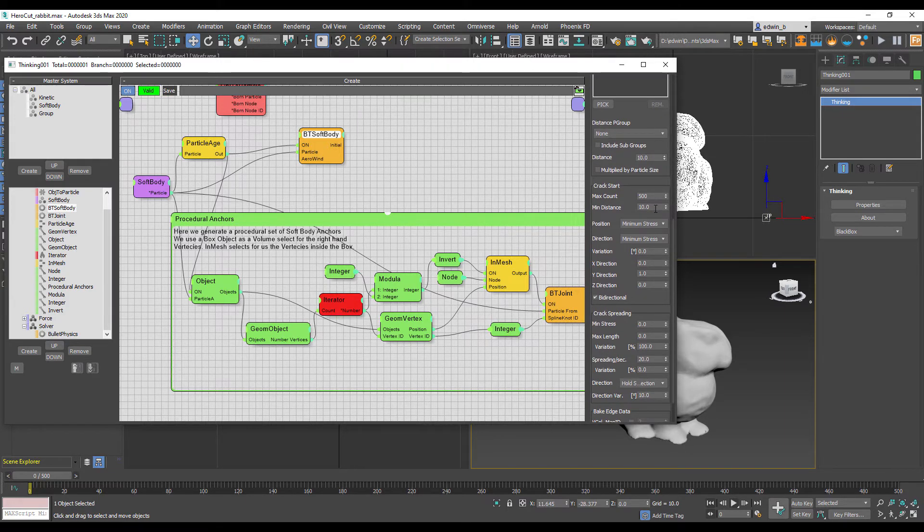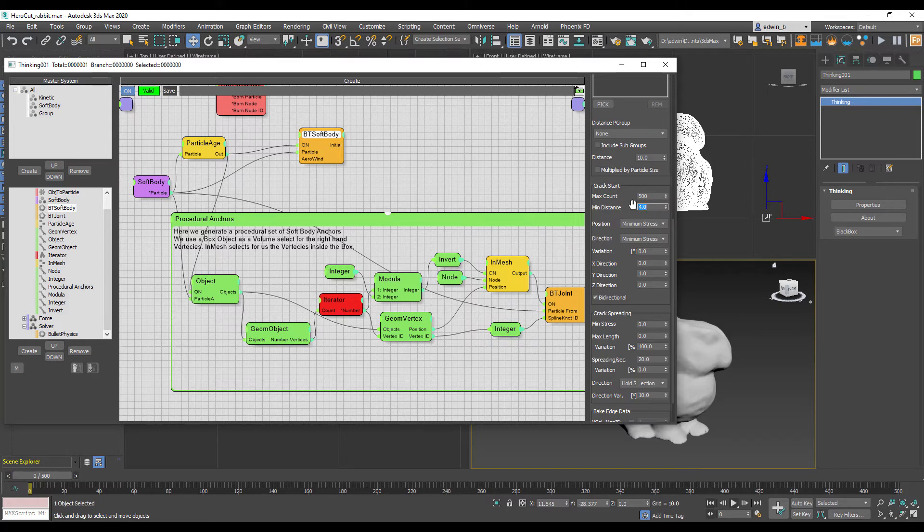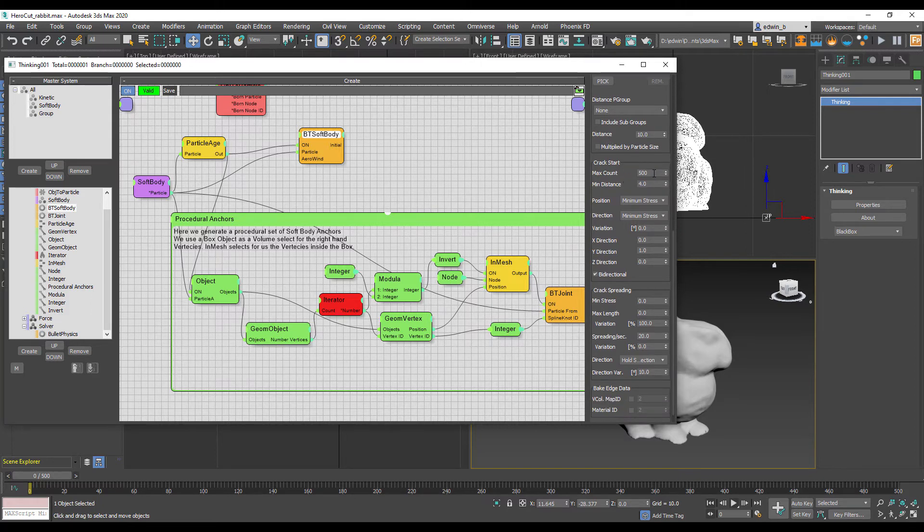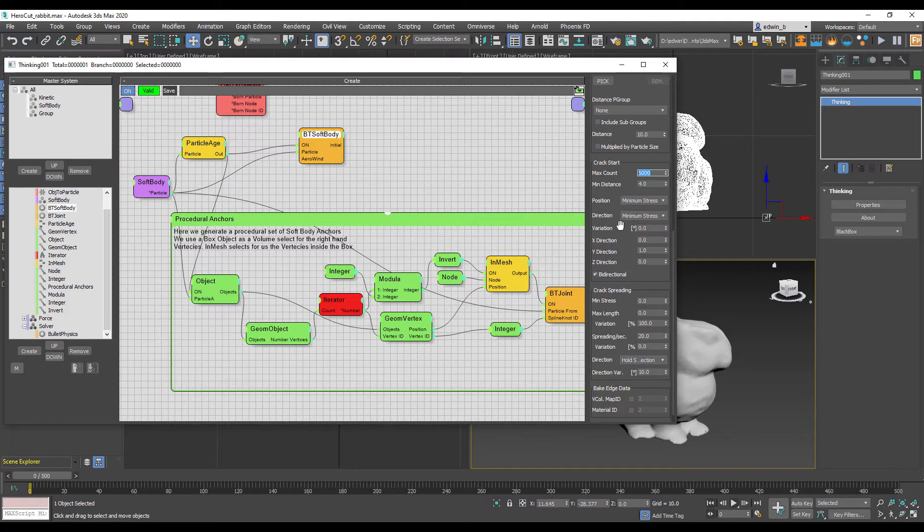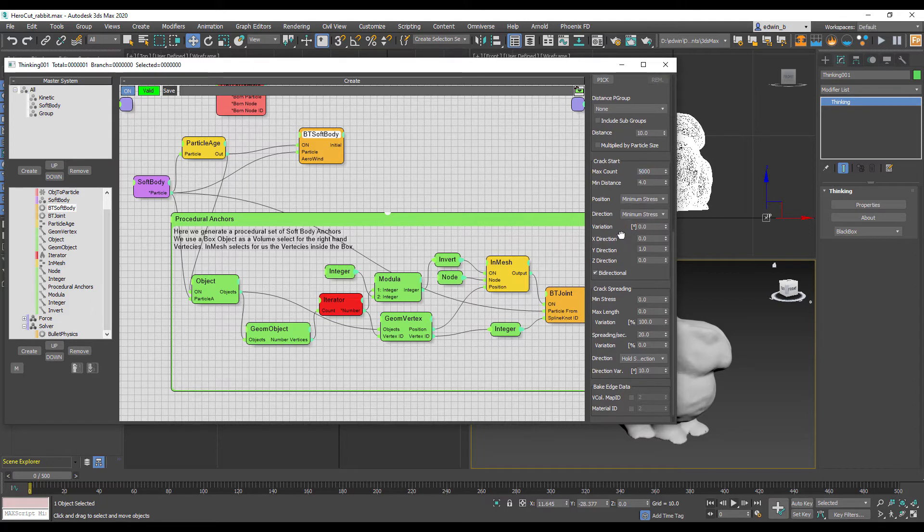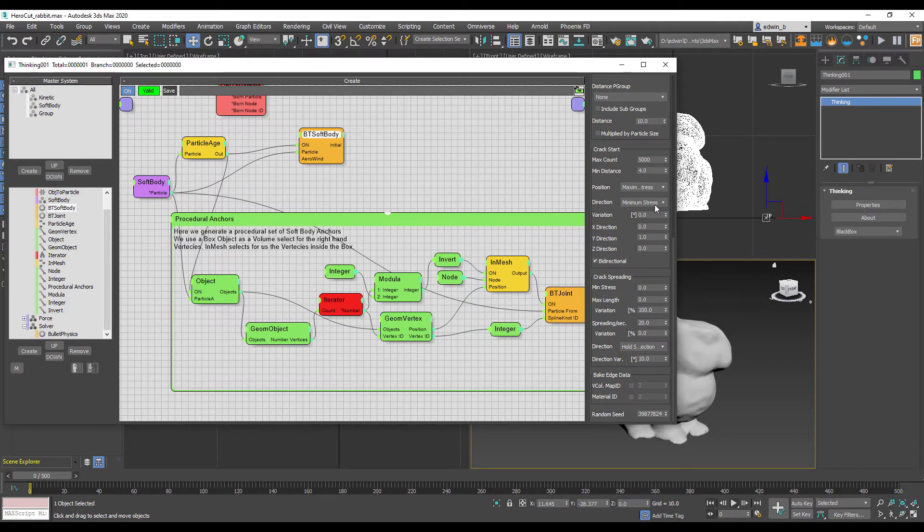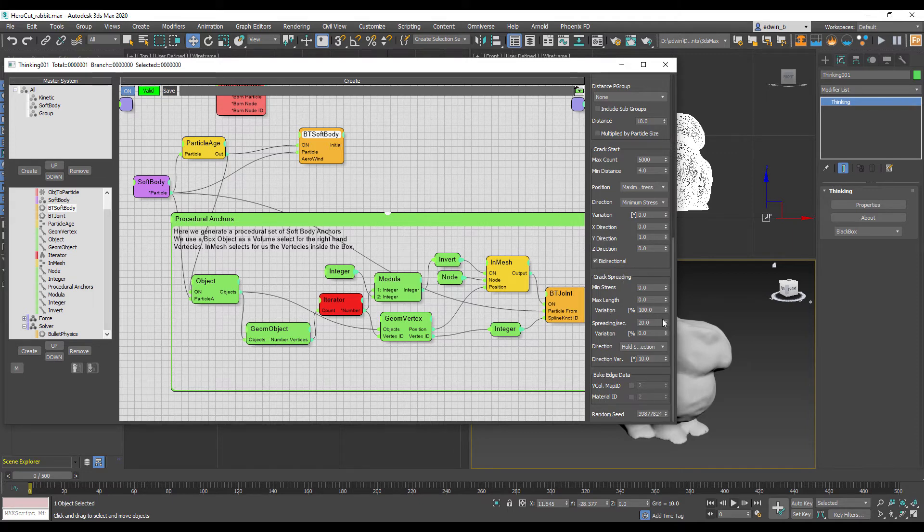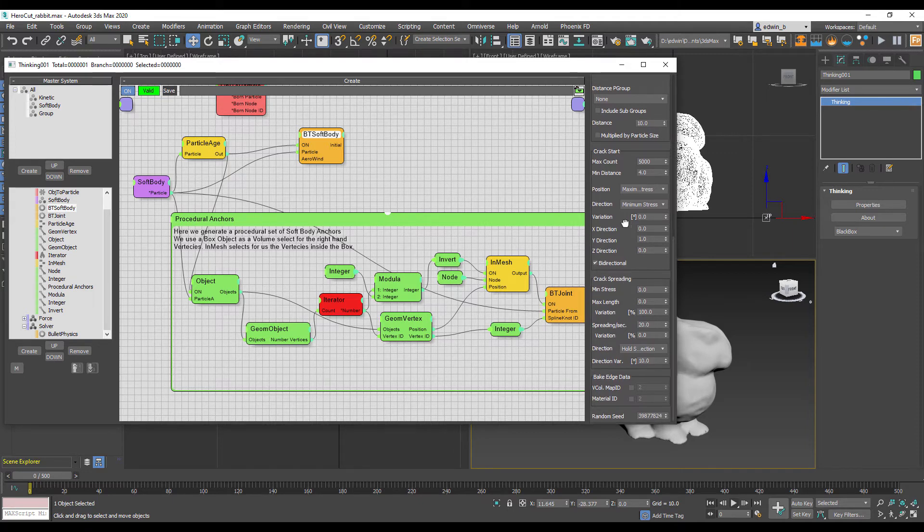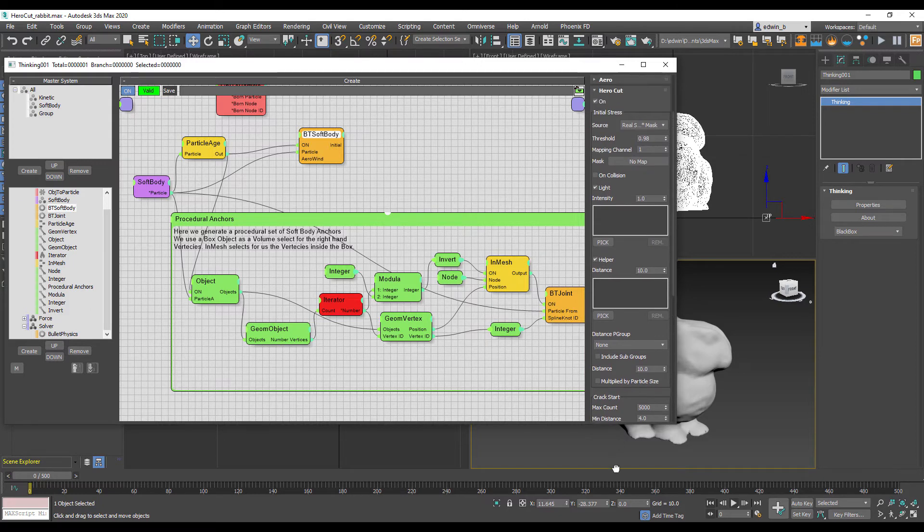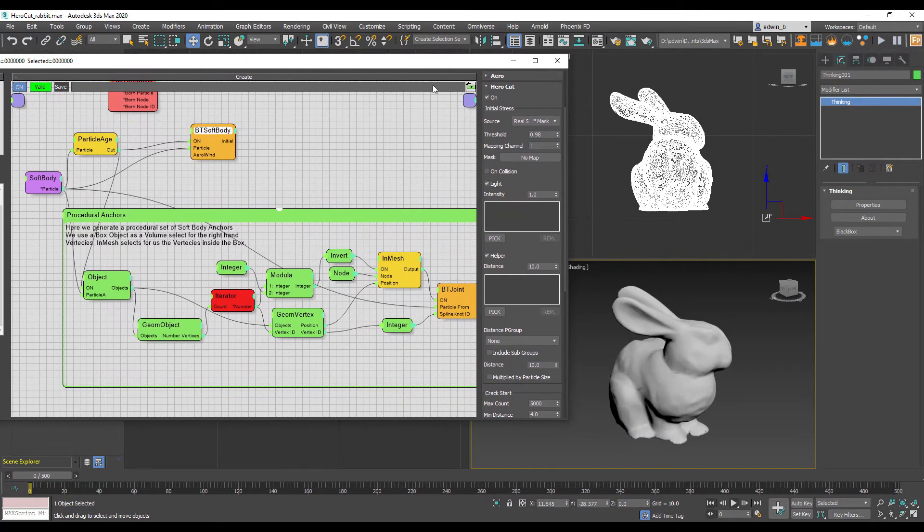First we're going to adjust our other parameters. We want to have enough cracks able to start because it's a high resolution mesh. We could increase the max count. That's always a good idea to have enough possible cracks appearing in our object. And we want to use the maximum stress and the direction of our crack should go from the maximum stress to the minimum stress in our cloth simulation.